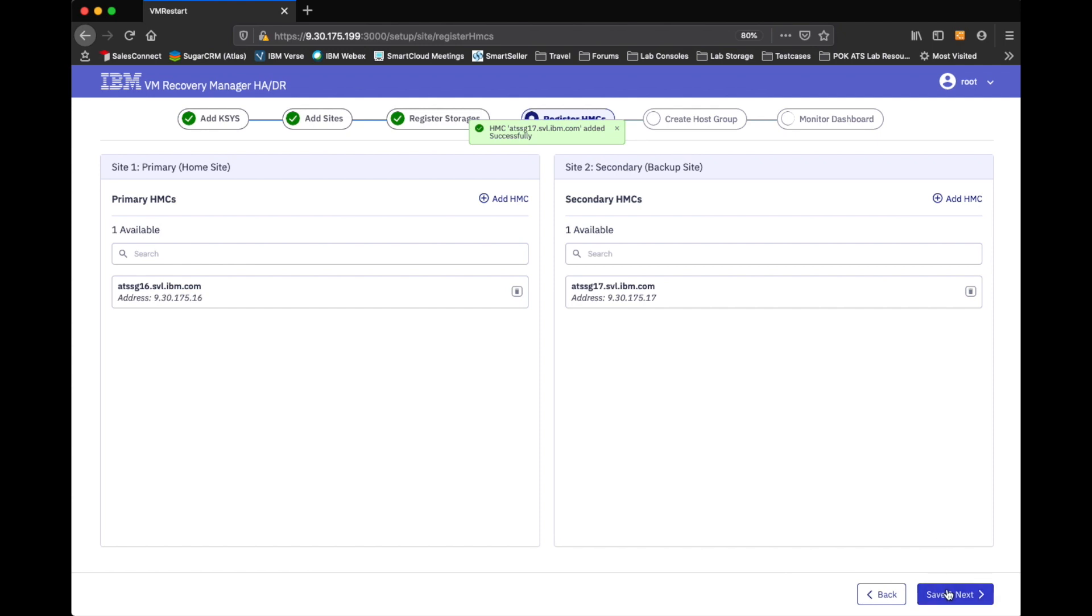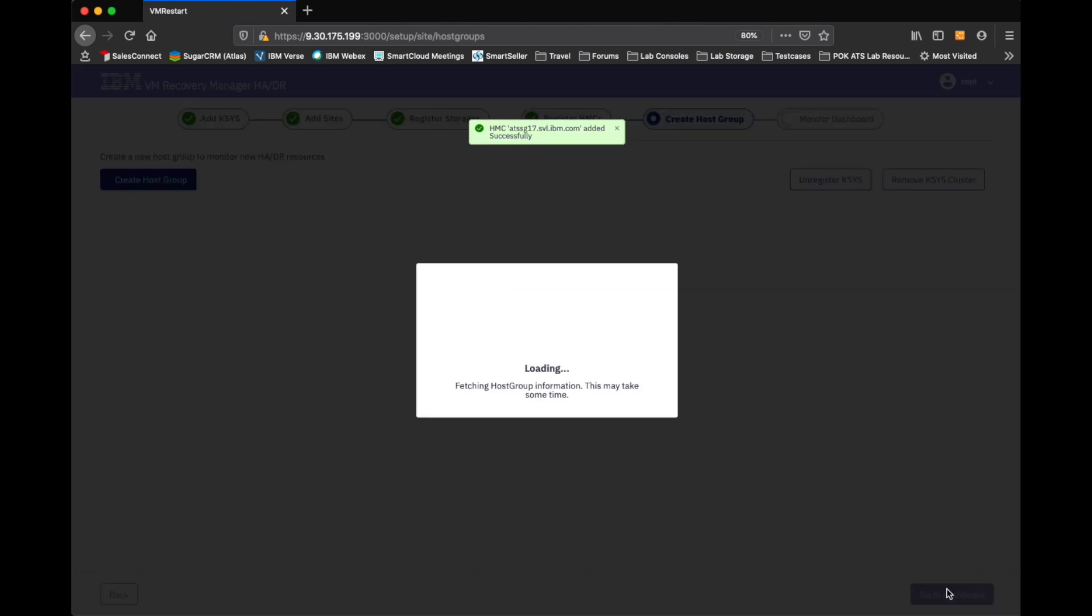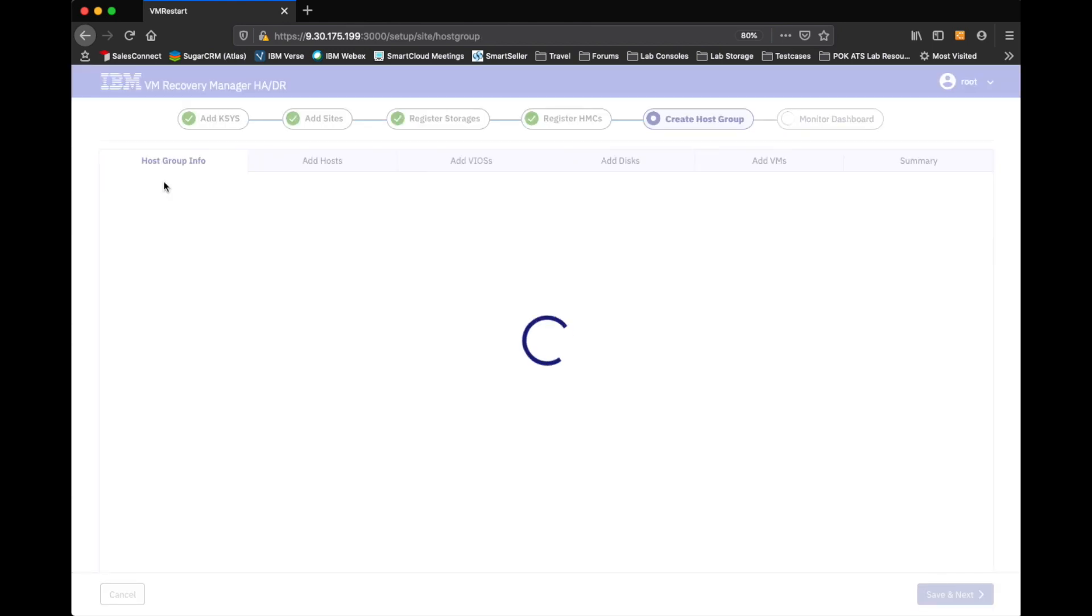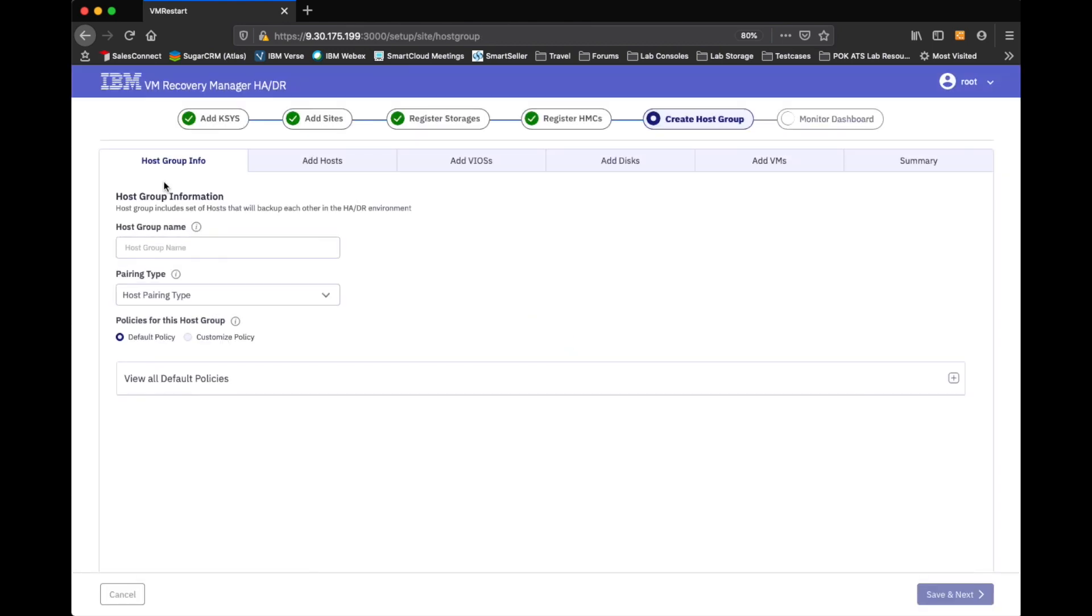And then we'll add at least one for site two. Even though we recommend dual HMCs. And proceed. I'm going to go ahead and save it. And proceed.